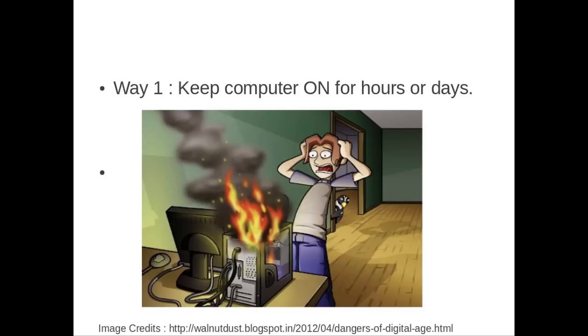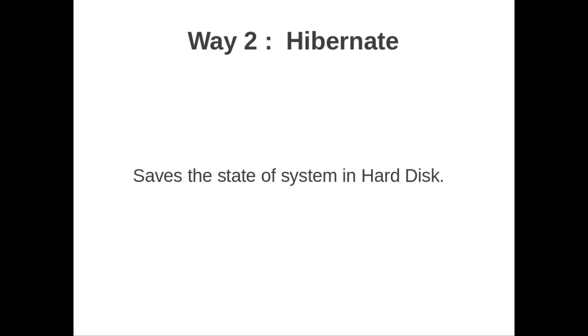The second option is to hibernate the system. By hibernation, we mean that the entire state of the system will be saved inside your hard disk, which will take minimal power from the power supply to keep the data in place. Whenever you come back, you turn the computer on and the state will be restored.